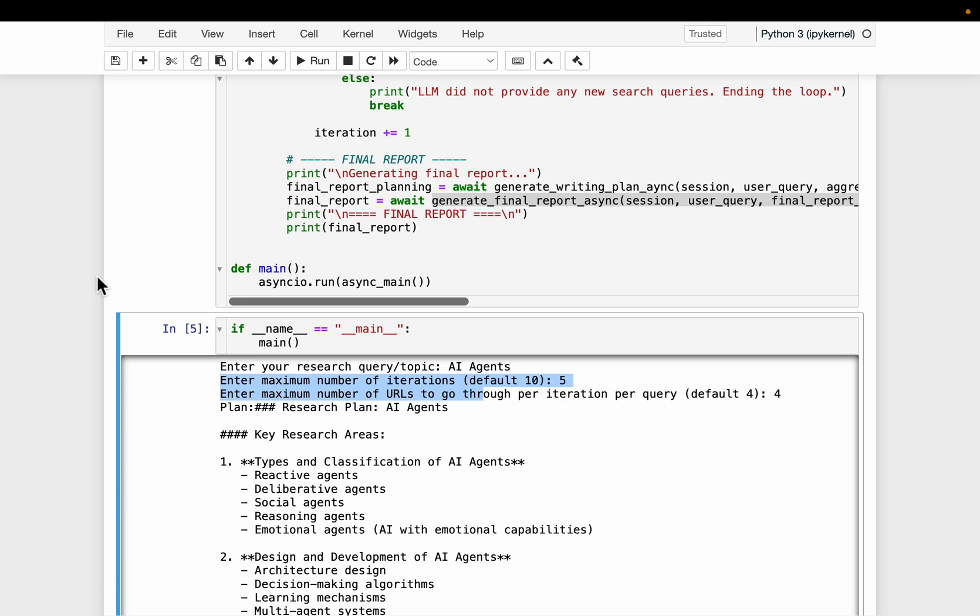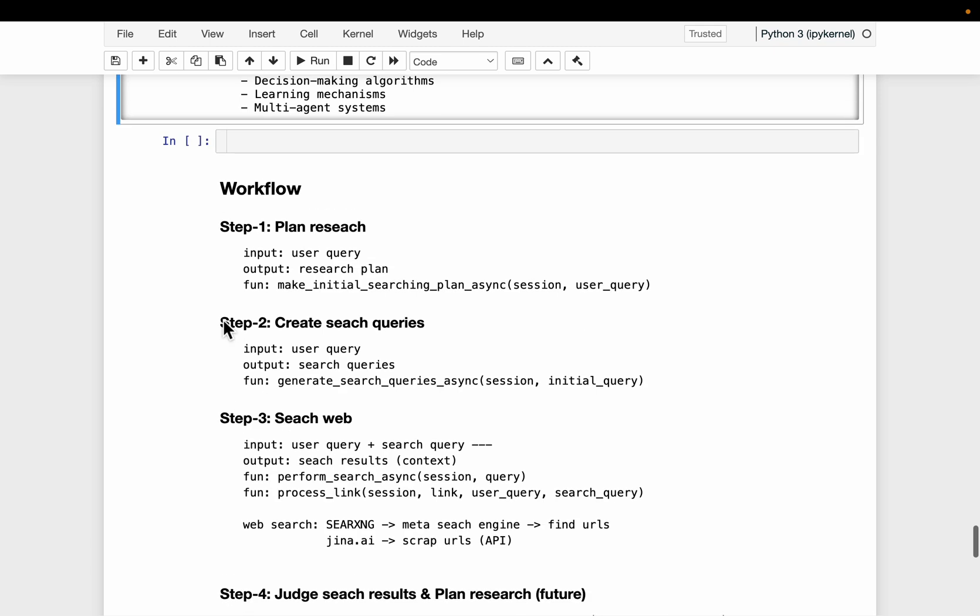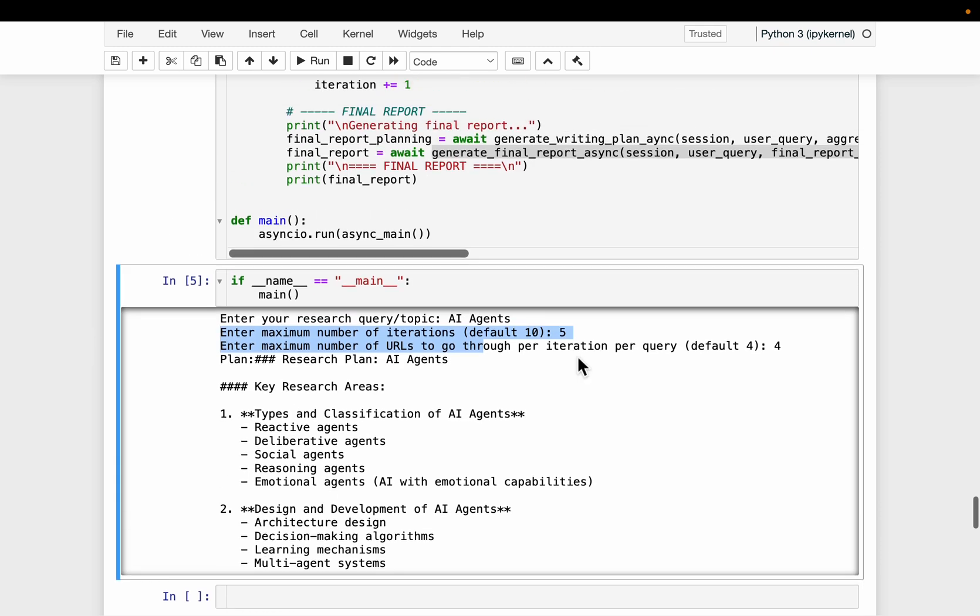So here I mentioned the step four, five, depending on if the LLM is satisfied with the extracted context so far, whether it will do one more iteration, which is again, repeating what's in step two and three, that's referred to the number of iterations.